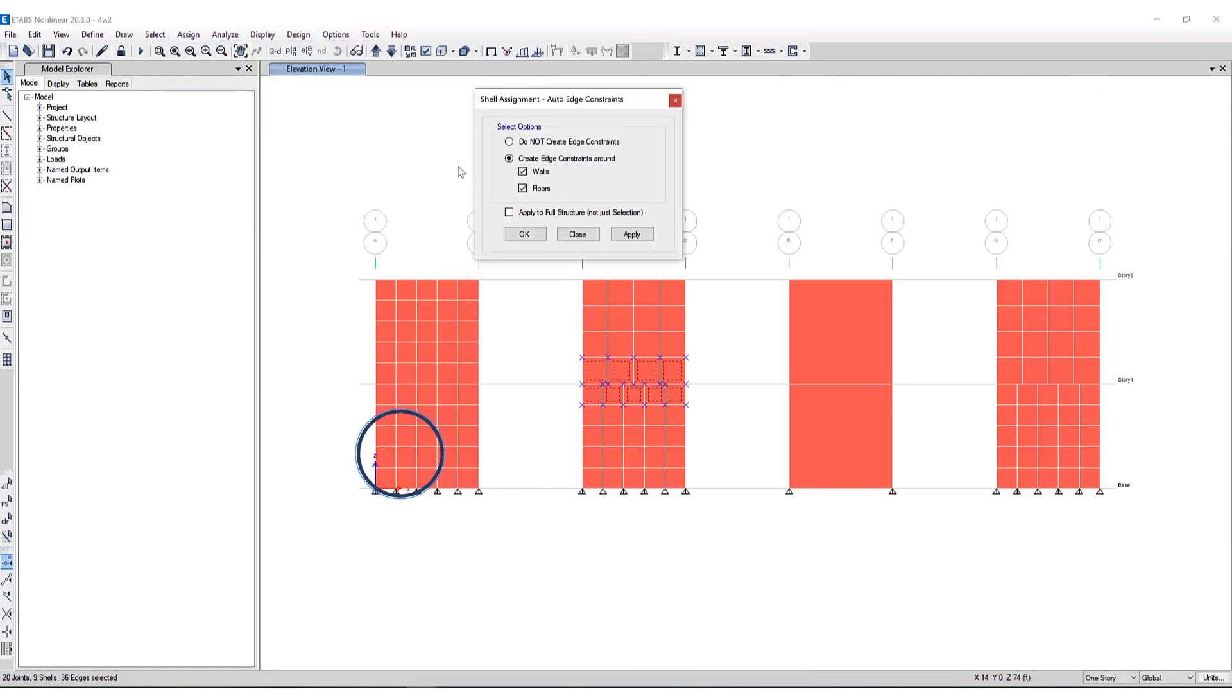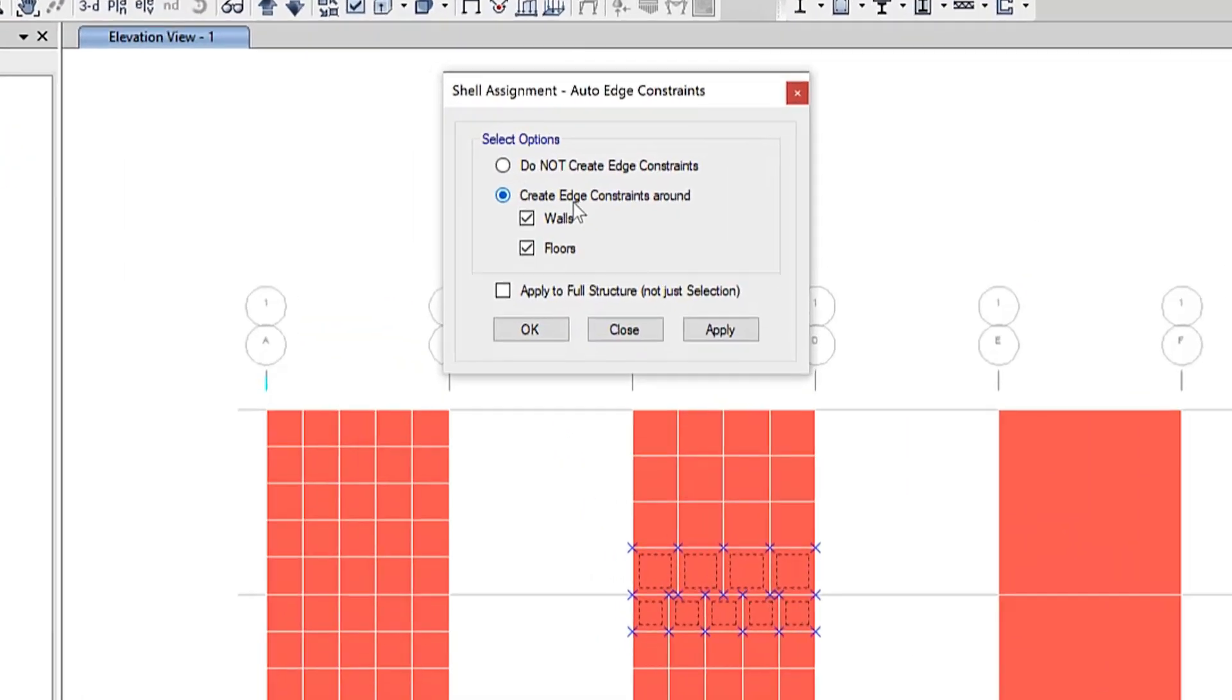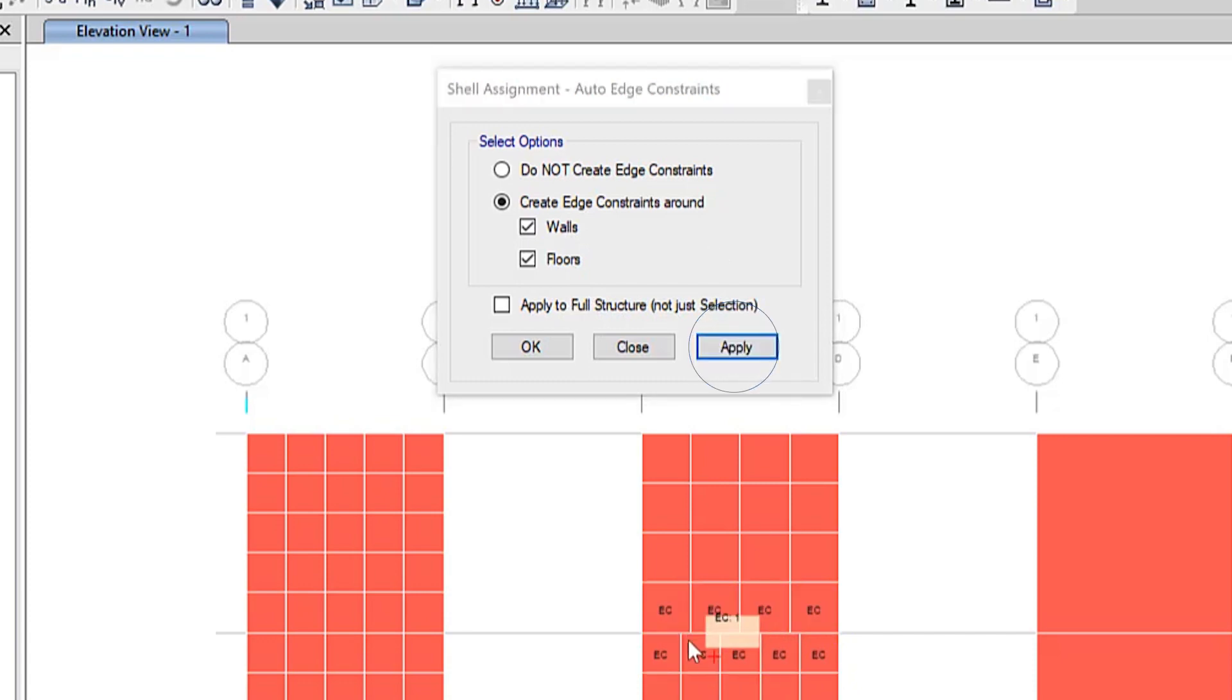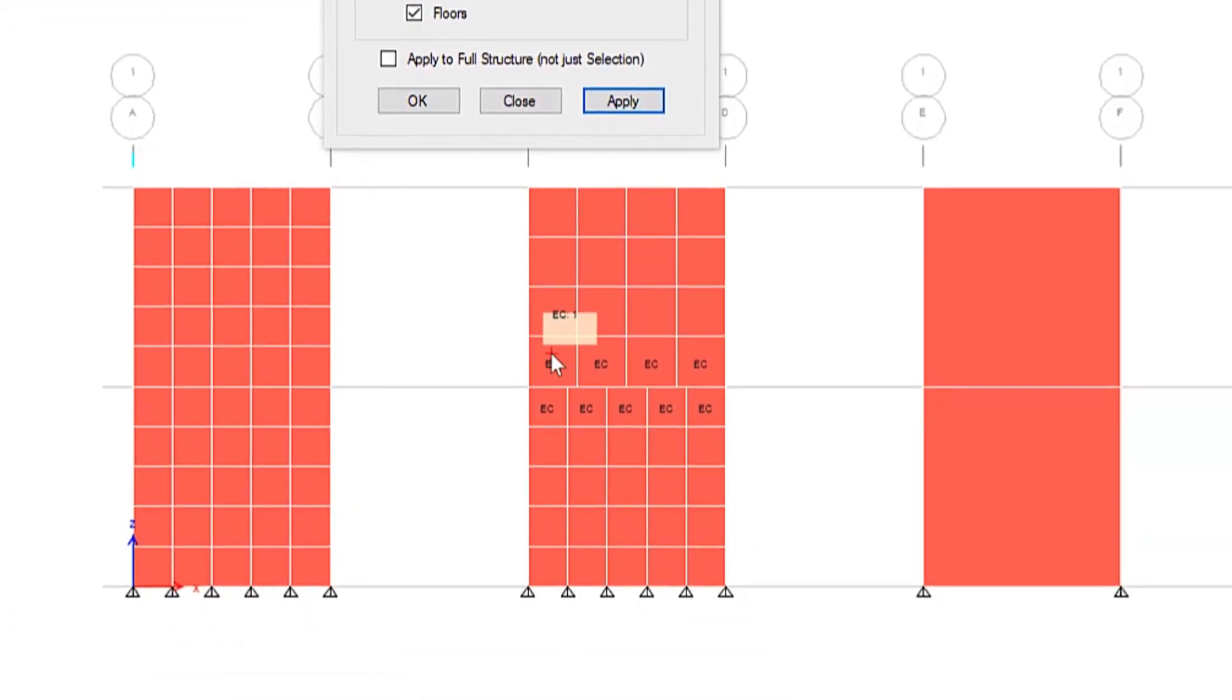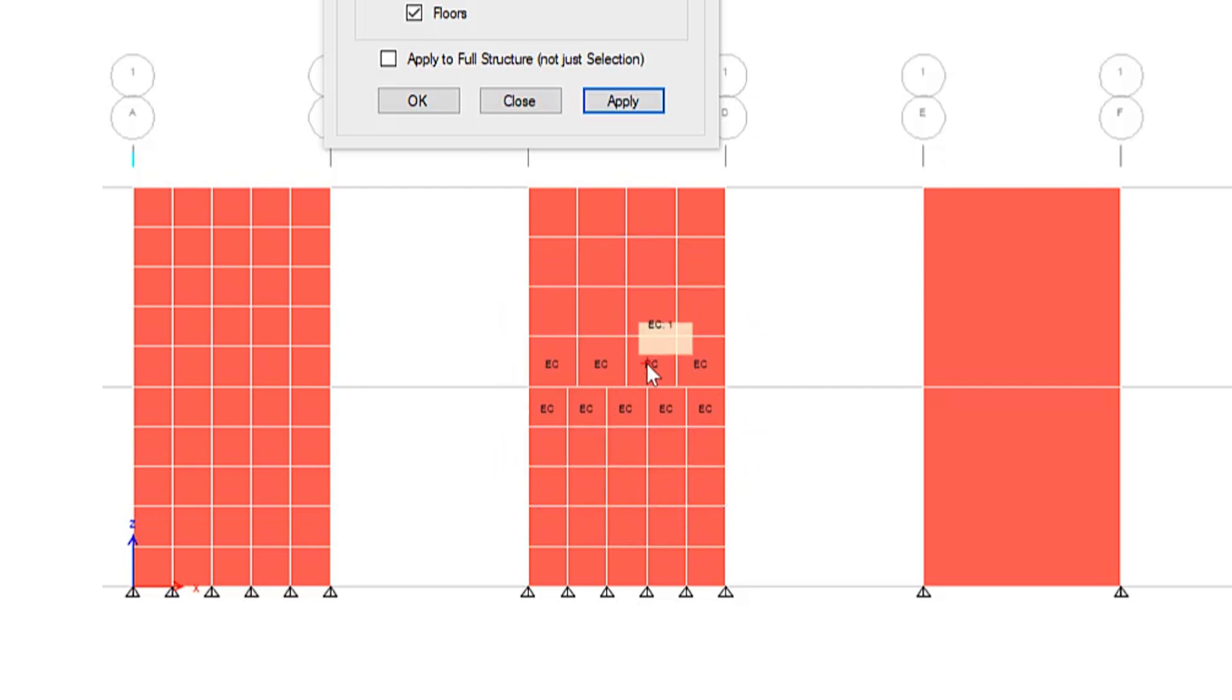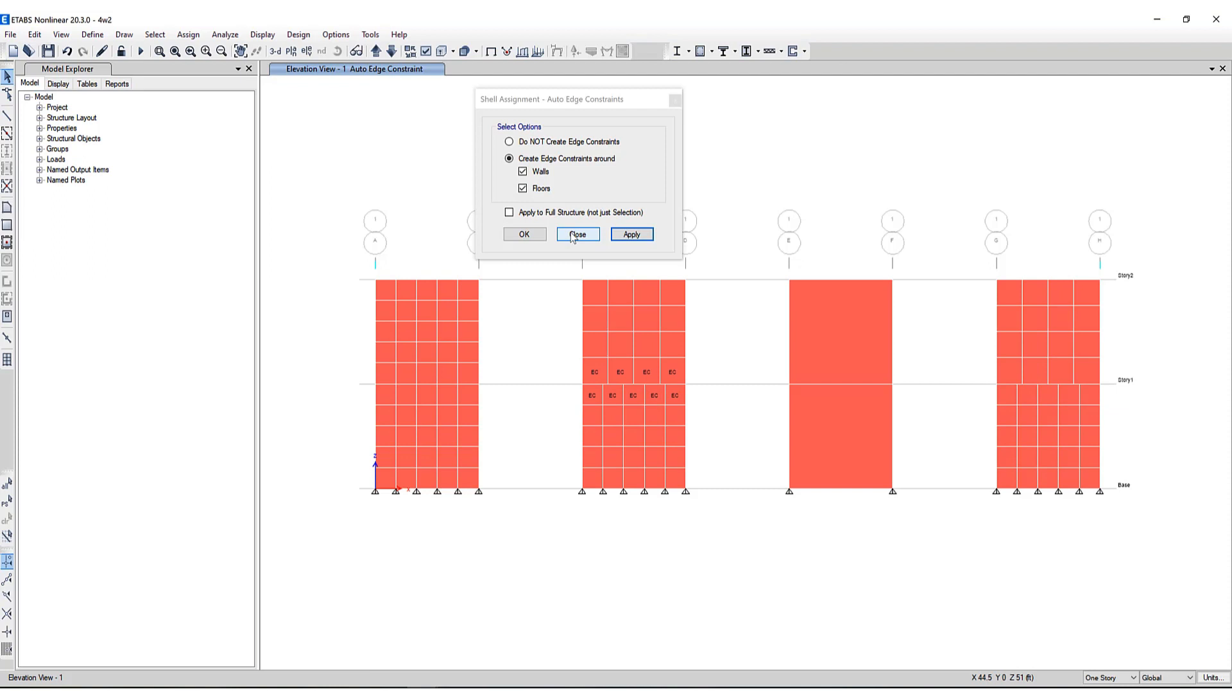So let's quickly assign that. There are a few different options of creating an edge constraint around the walls and floors. This is only a wall model or there's an option to apply to a full structure. We will not be using that option in this model. I'll click apply and you can see the selected shell elements have an edge constraint applied to them. Let's go ahead and run the model and see how the deflected shape and the load distribution are affected by the auto edge constraint.